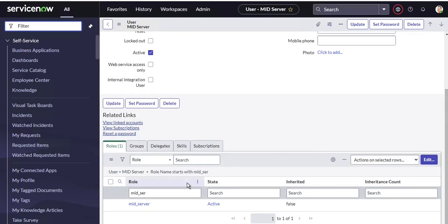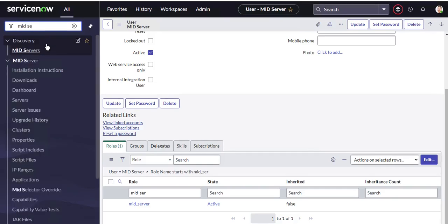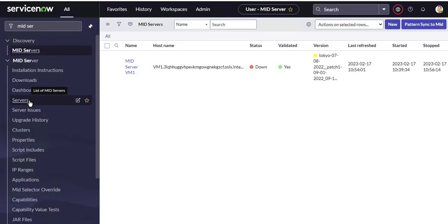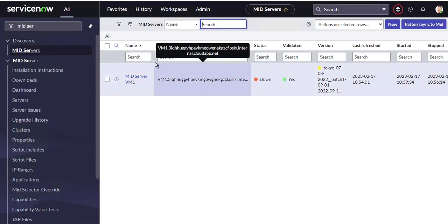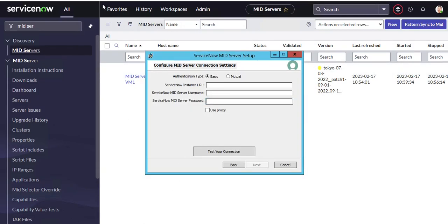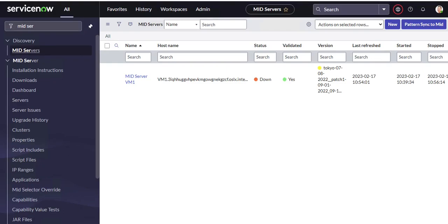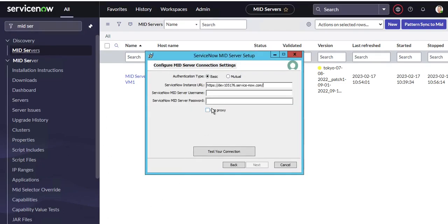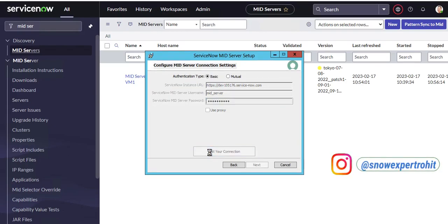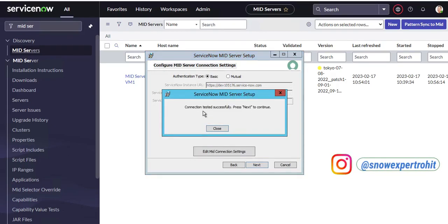This user has the mid_server role. Now, going to the MID Server module and navigating to Servers, I already have one server from a previous VM. I'll create a new one. Here I paste in the instance URL, enter the username as mid_server, put in the credentials, and click Test Connection — you can see it says 'Connection tested successfully.'